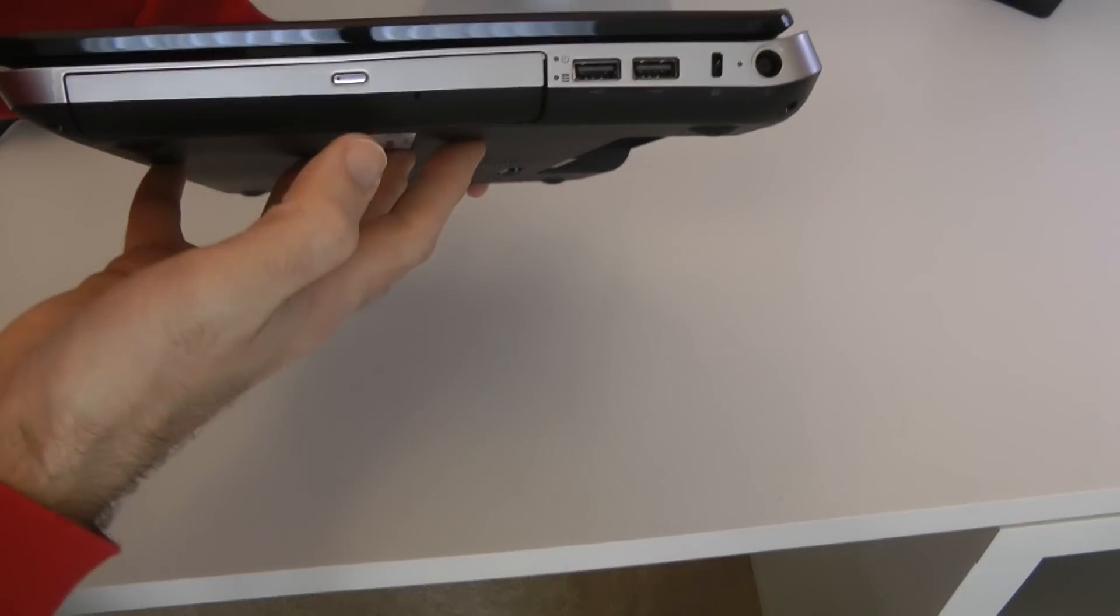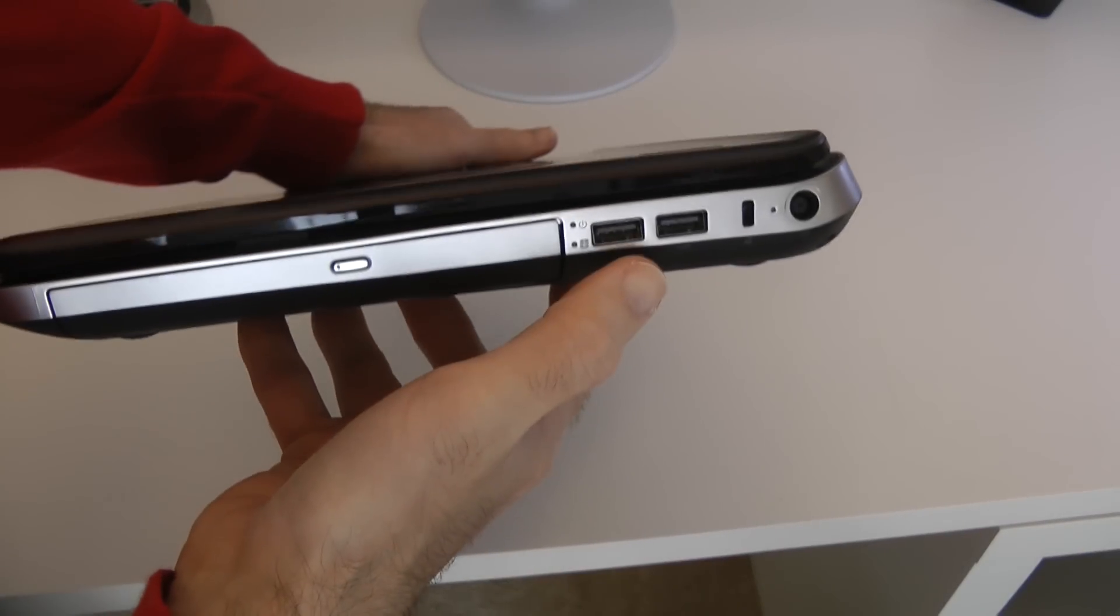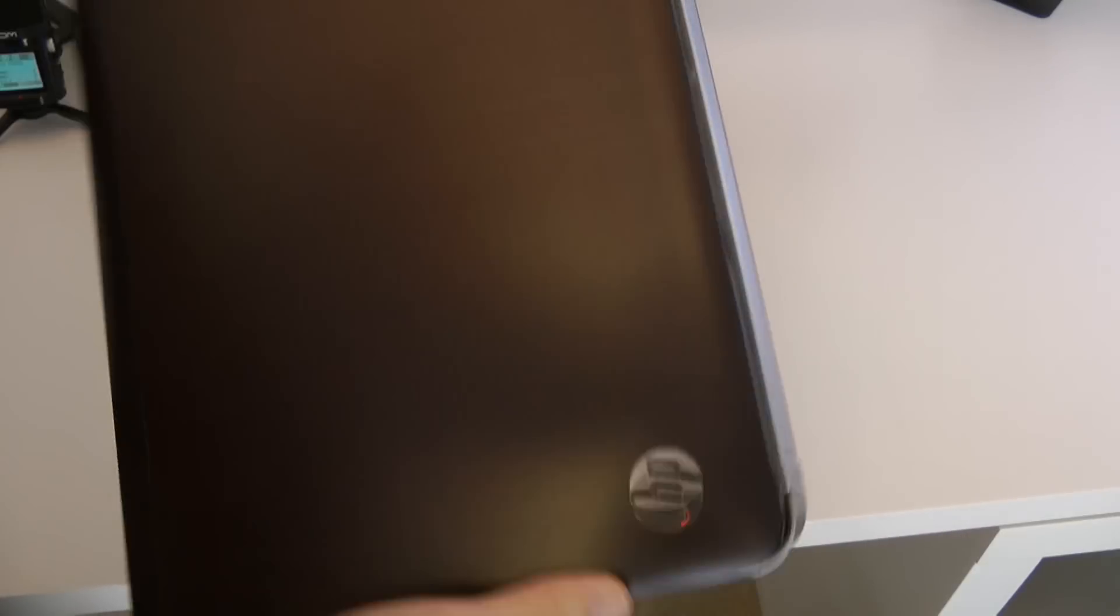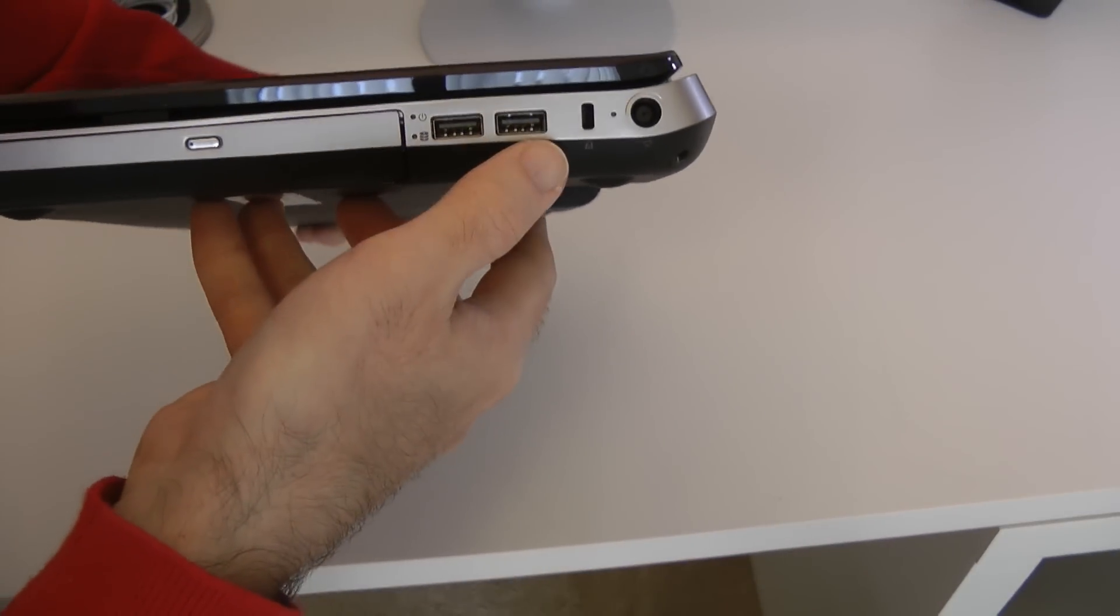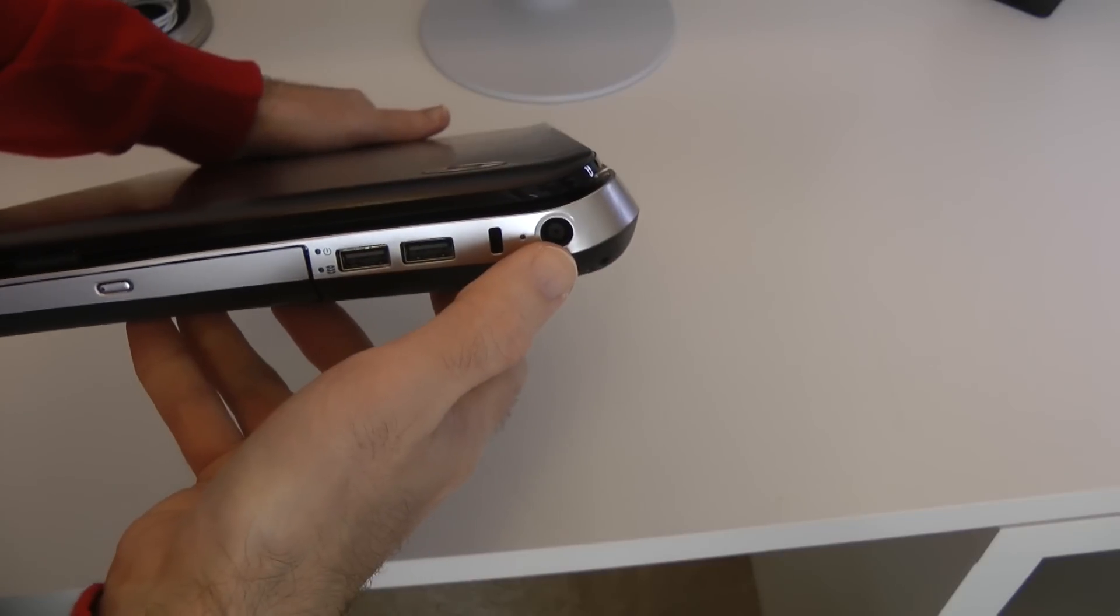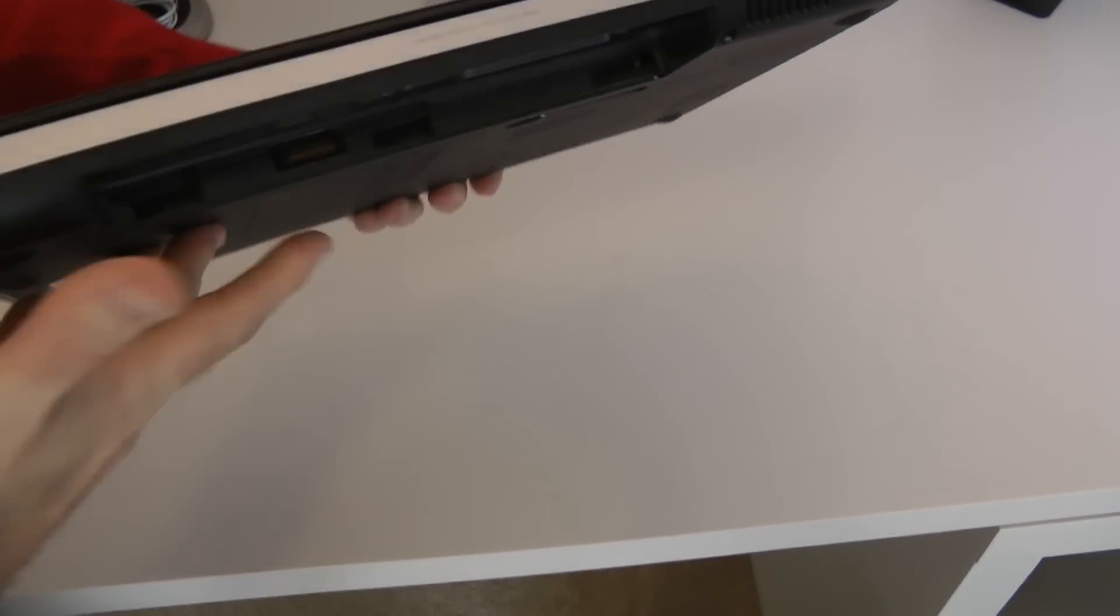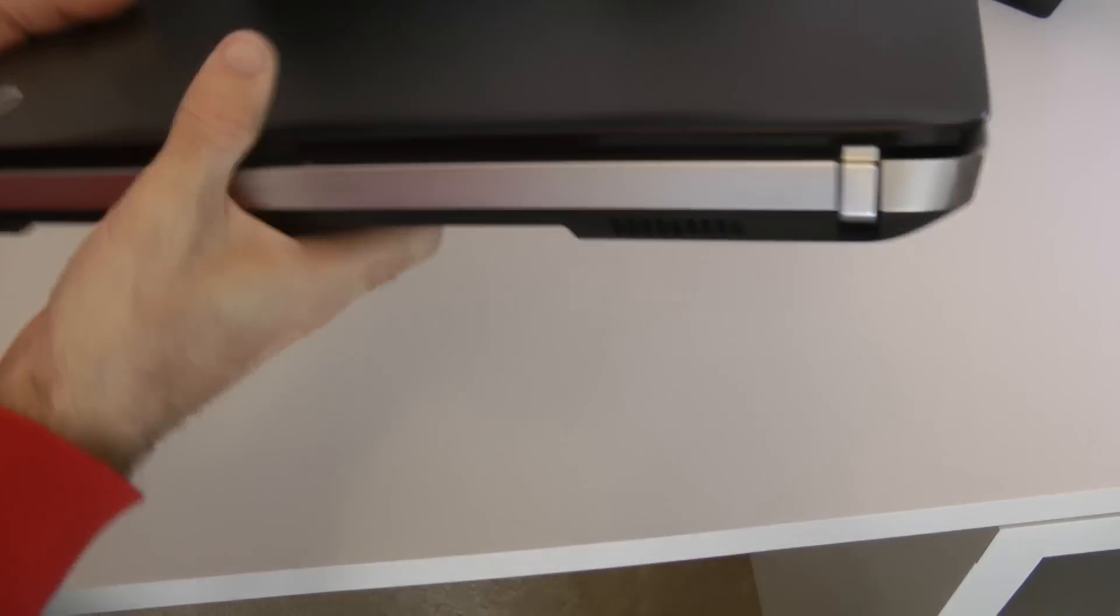On this side we've got that optical drive. We've also got two USB sockets. And I think these are USB 3 sockets on this side. Kensington lock. Input for that power cable.